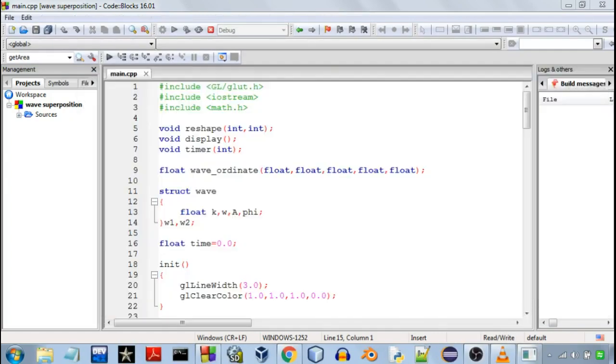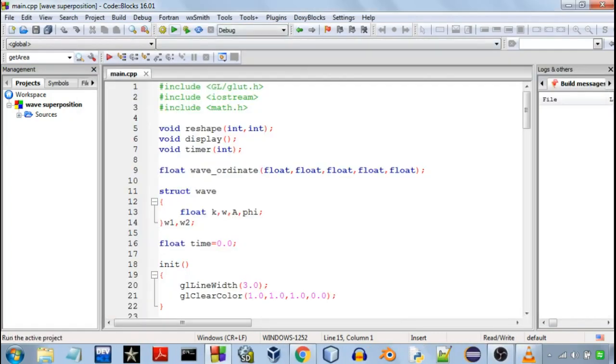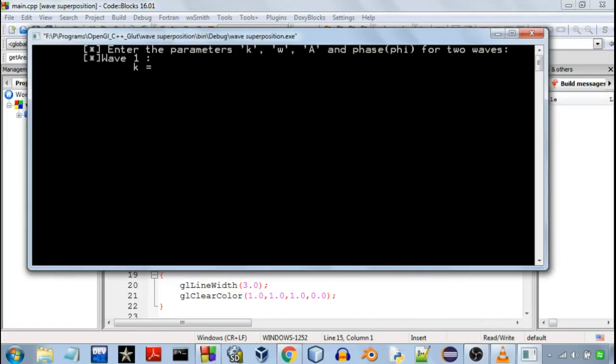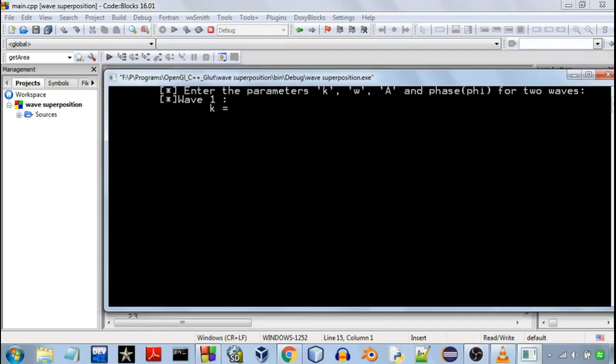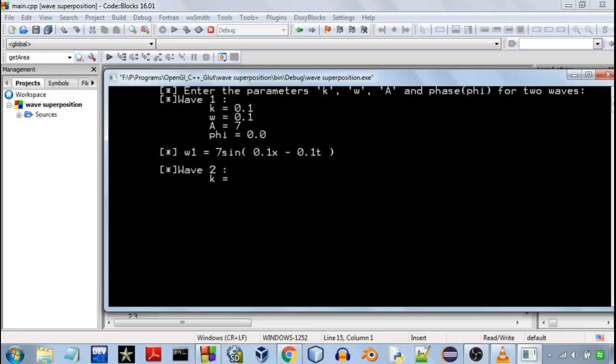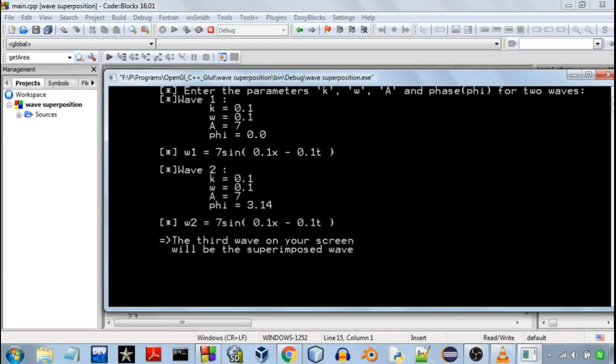And similarly if the waves are separated by a phase of pi which is 3.14 they'll interfere destructively. So in this case I'll keep the phase of the first wave 0 but for the second wave I'll keep the phase 3.14 which is approximately equal to pi.